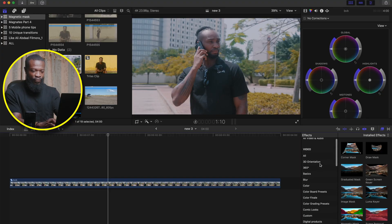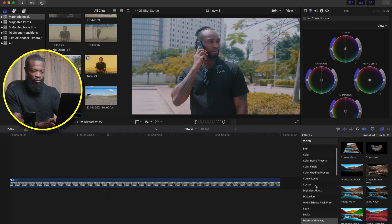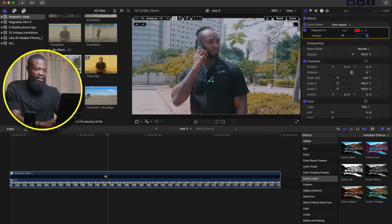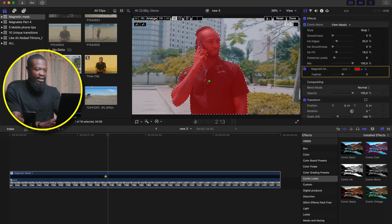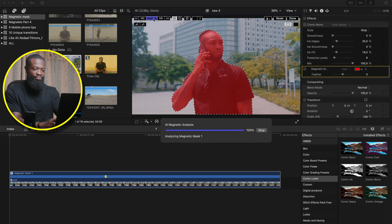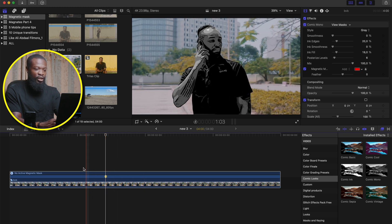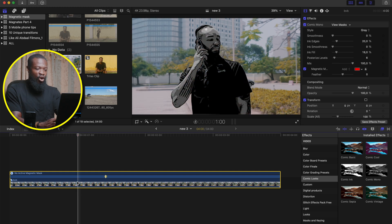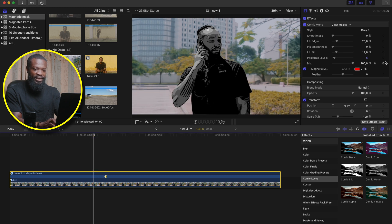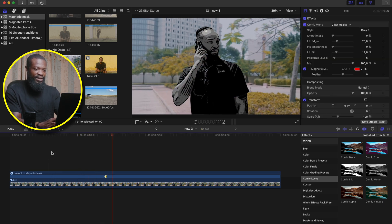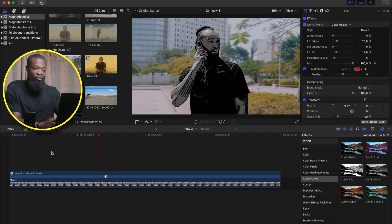With this tool you can also add effects to only your subject in the video. Go to effects and find comic looks — drag comic mono directly onto the subject, select more of him, then track it forward and backwards. Click done — you can see it changed only him to the comic mono look. If it's too strong, dial it down on the mix slider. You can also add a keyframe on the mix, go to another point, add another keyframe, go to the previous keyframe and turn it to zero — so it transitions smoothly and cleanly into the comic look.